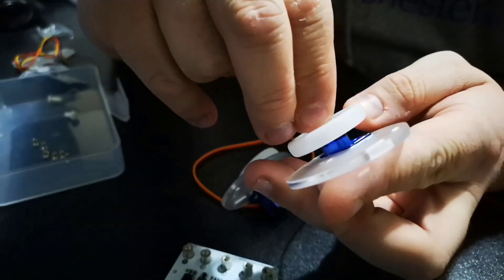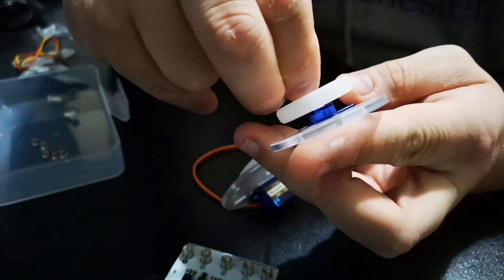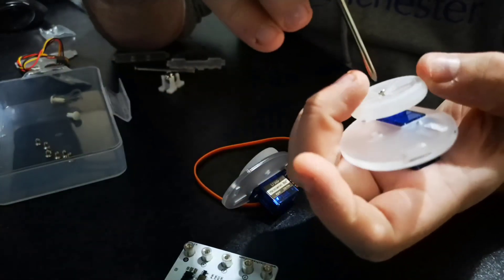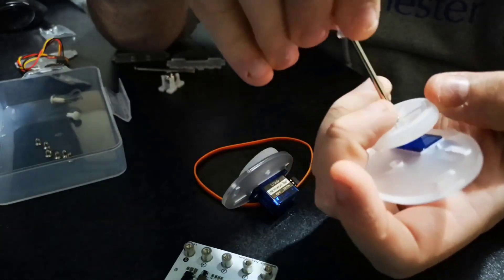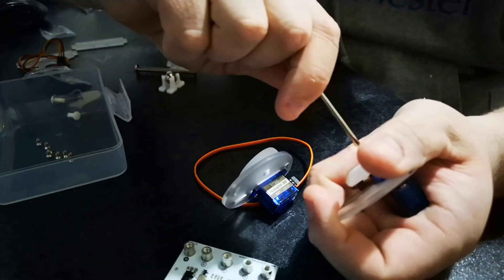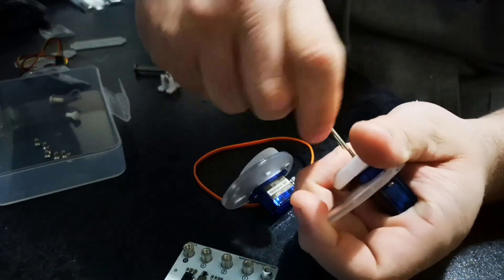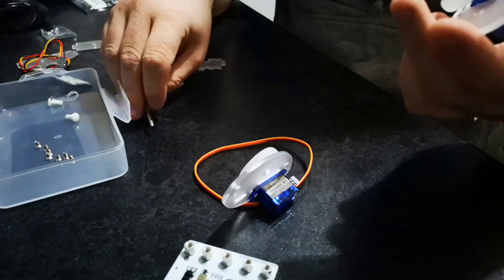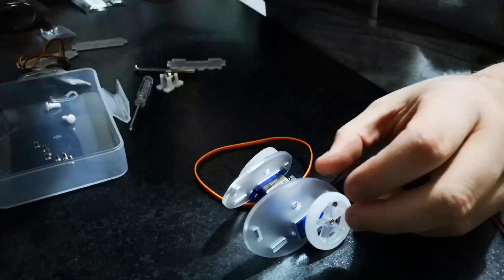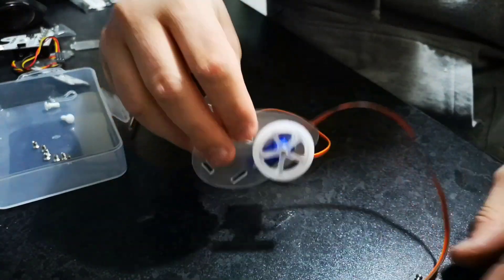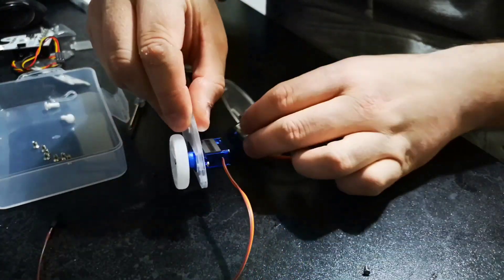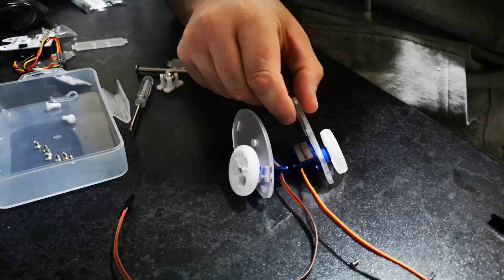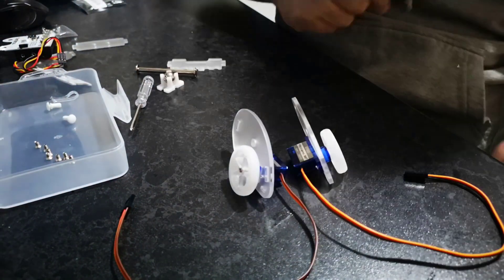Again, don't over-tighten or it will crack the plastic. Once that's done, that is step one complete. I'll just show you sort of front on, that's what it should look like.